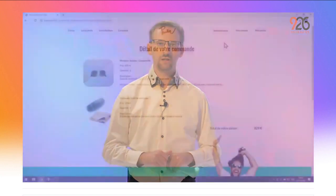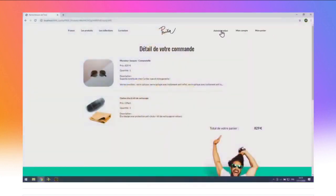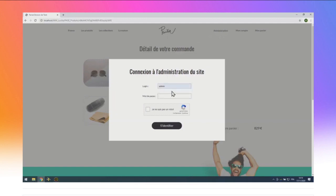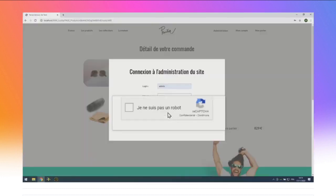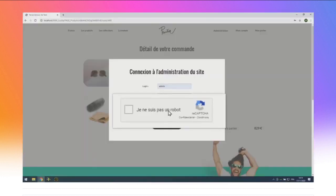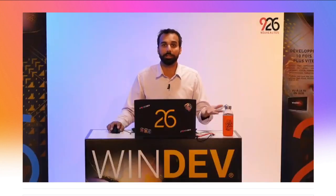Je vais maintenant dans le back-office du site en cliquant sur « Administration ». Une pop-up s'ouvre pour m'identifier. Pour protéger le site des attaques de robots, j'ai mis un captcha Google. En version 26, ce captcha, c'est un champ métier : vous l'intégrez en un clic, avec le choix du captcha visible ou complètement invisible. En cas de doute sur l'humanité de l'utilisateur, le site affiche automatiquement des défis visuels. C'est l'avantage des champs métiers : des champs complets, prêts à l'emploi, que vous intégrez pour bénéficier de fonctionnalités avancées.